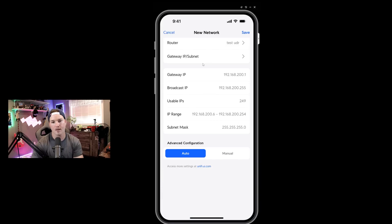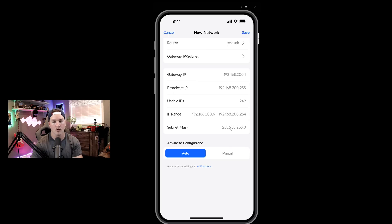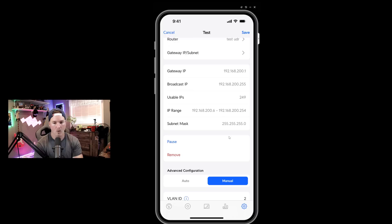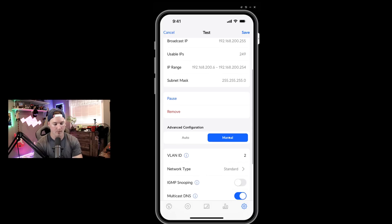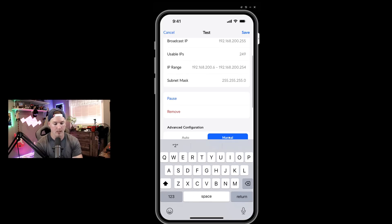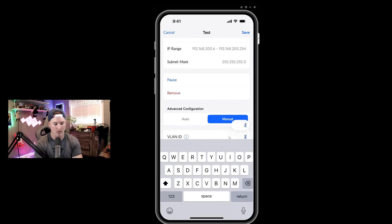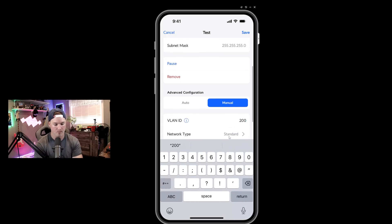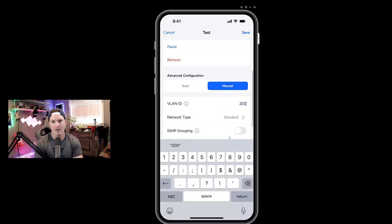So now we can see that the gateway IP updated. So did the broadcast, the usable IPs, as well as the IP range in the subnet. Now we're going to click on manual and we're going to select a VLAN. So it's VLAN number two. We're going to give it VLAN 200. We're going to leave everything else at the default and press save.